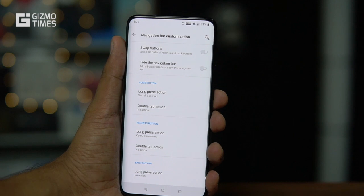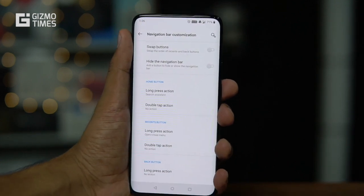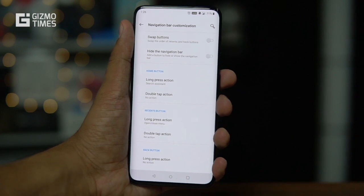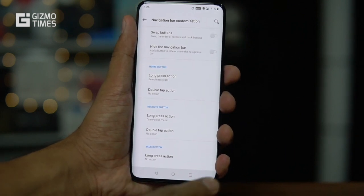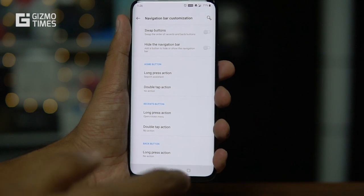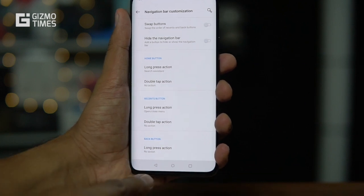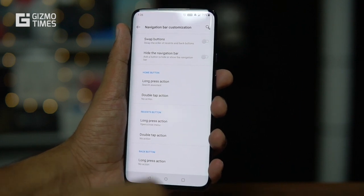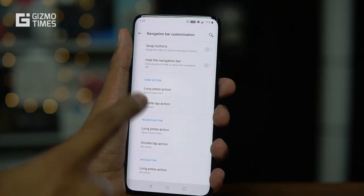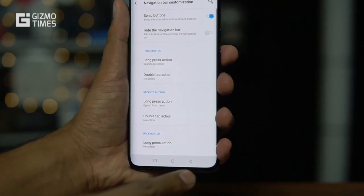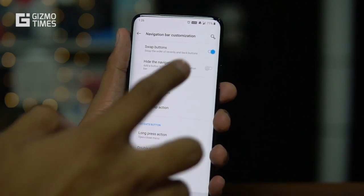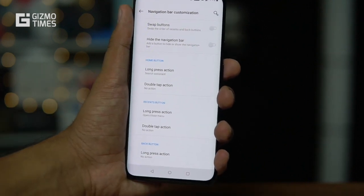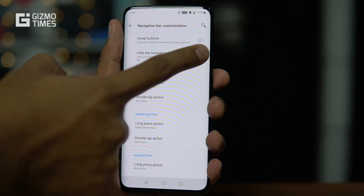Next is navigation bar customization. Under customization, you can swap the buttons. This is useful for users coming from a Samsung phone, where the back button is on the right. On phones like Huawei or Honor, the back button is on the left. You can swap the buttons so the back button goes to the right and the recents key to the left.